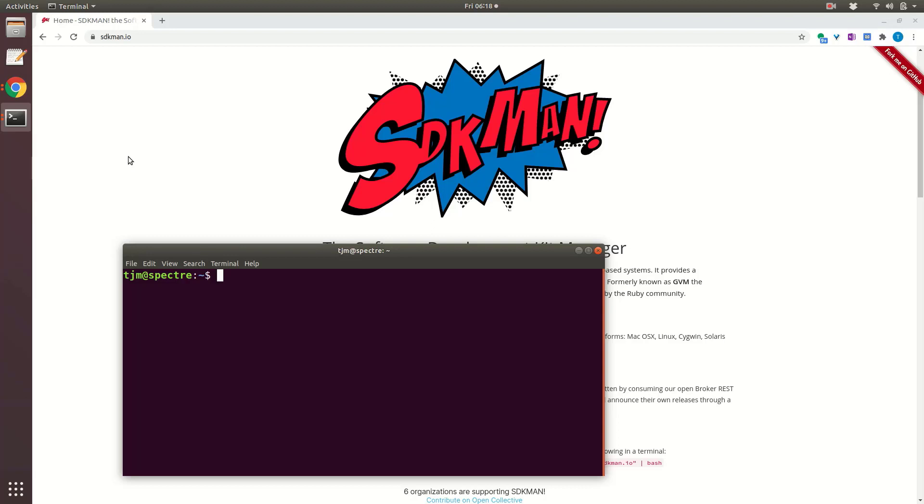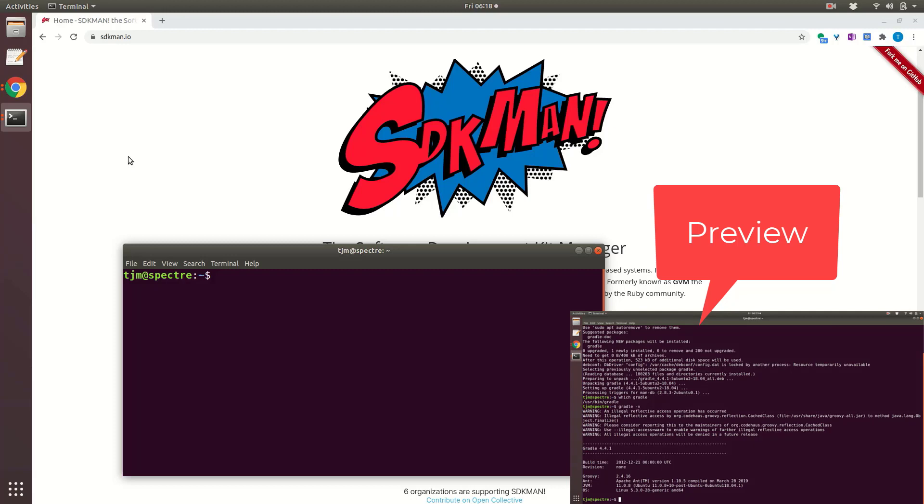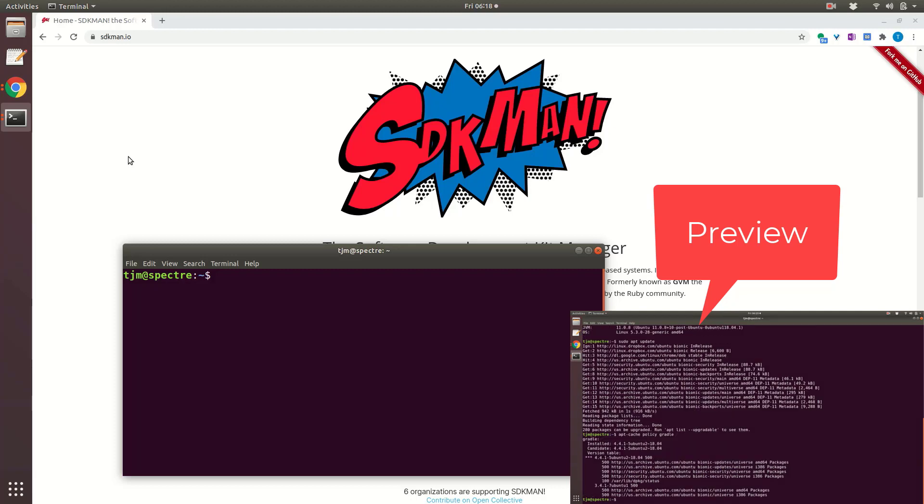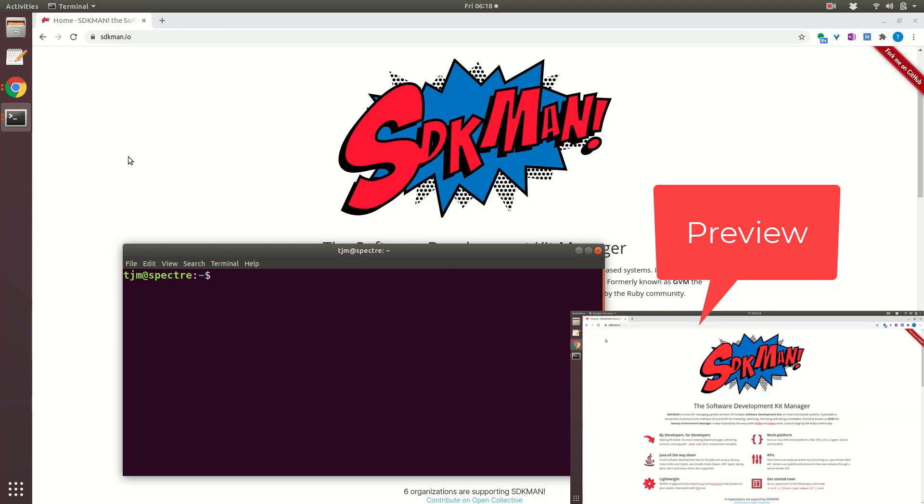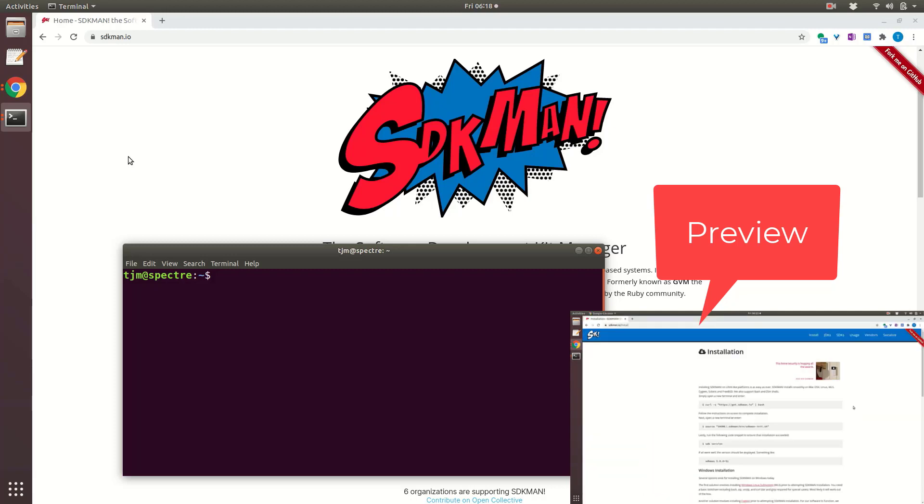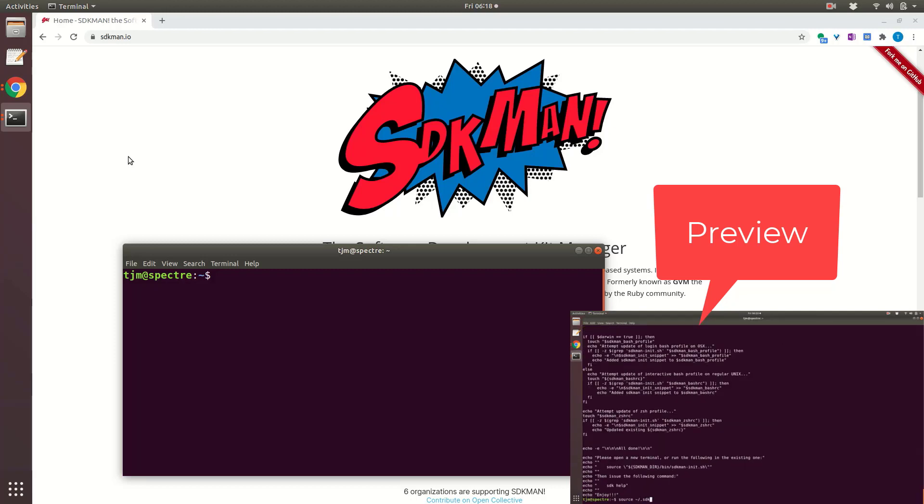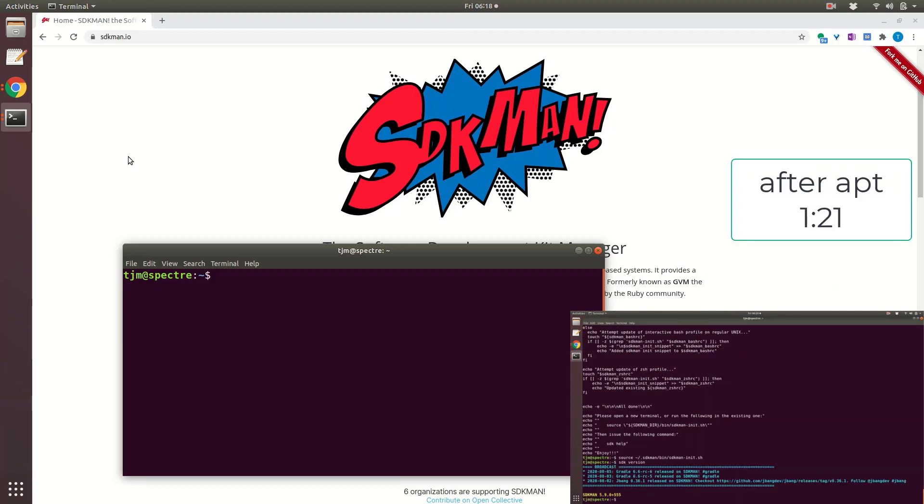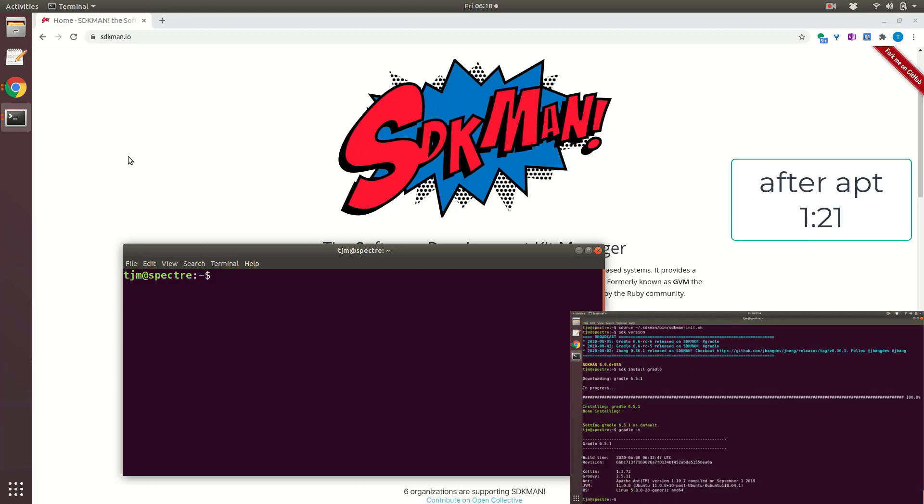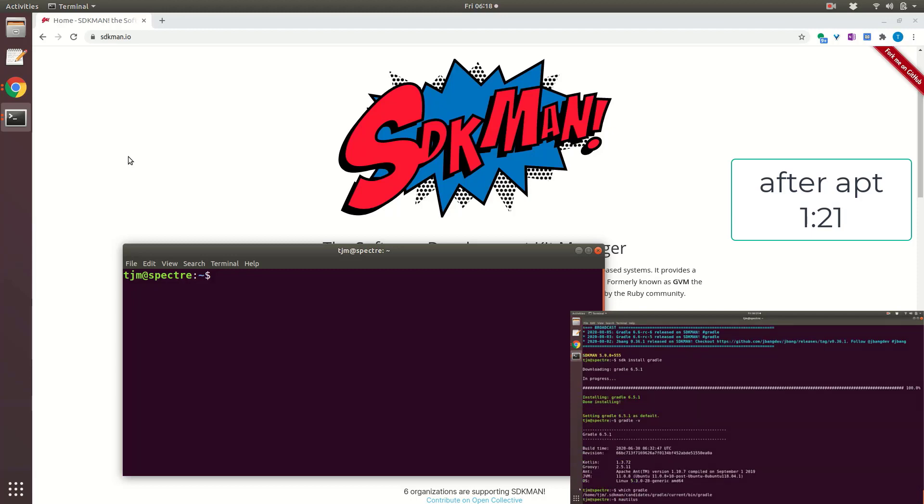My favorite way to install Gradle on Ubuntu is with SDKman. Let's walk through that. I'm going to first show apt and then SDKman. Skip ahead if you don't want to see the apt failure.